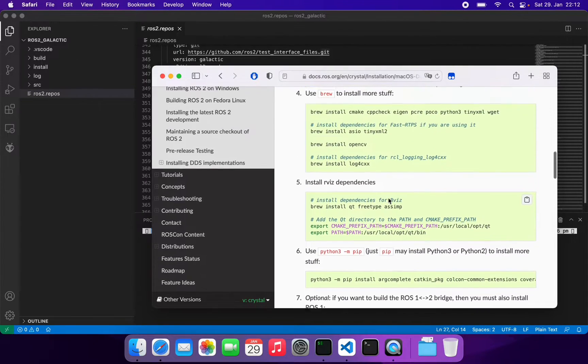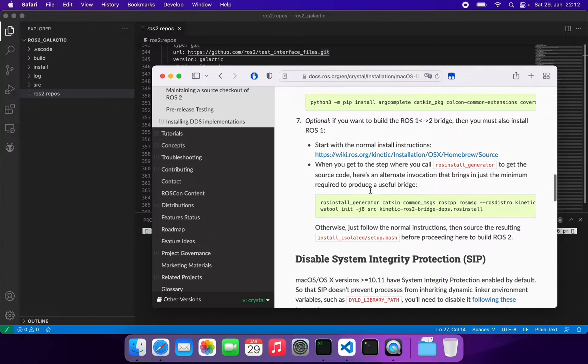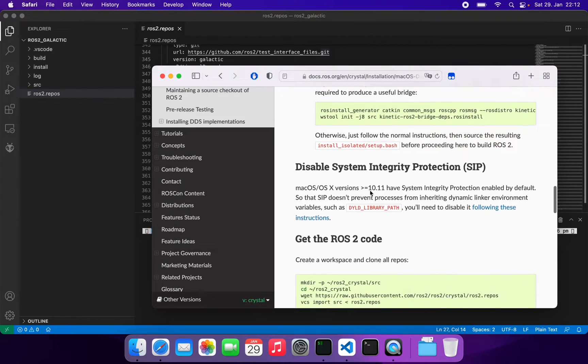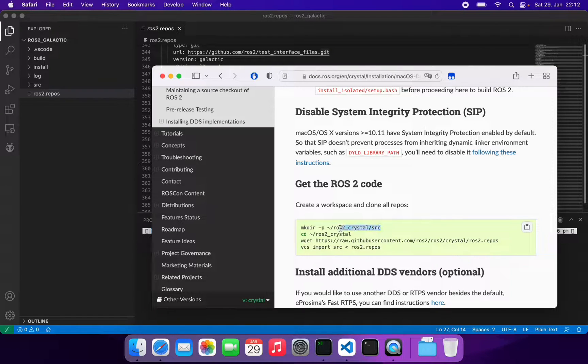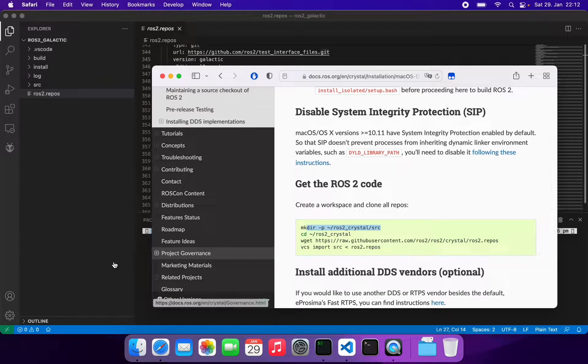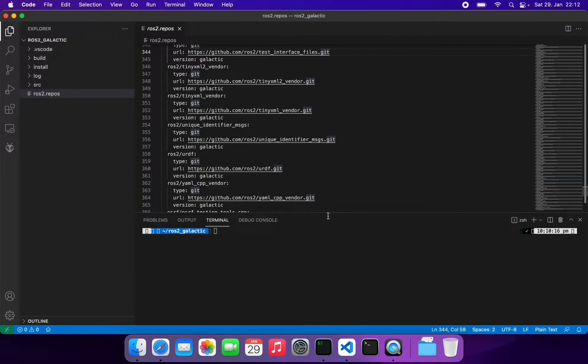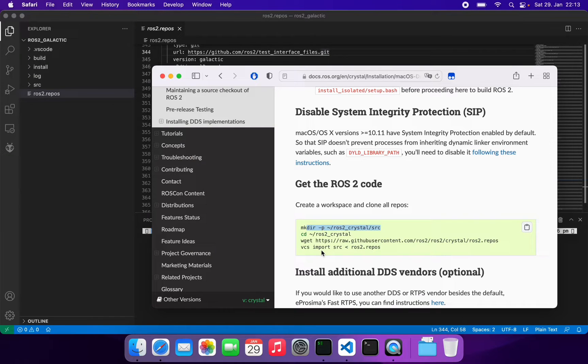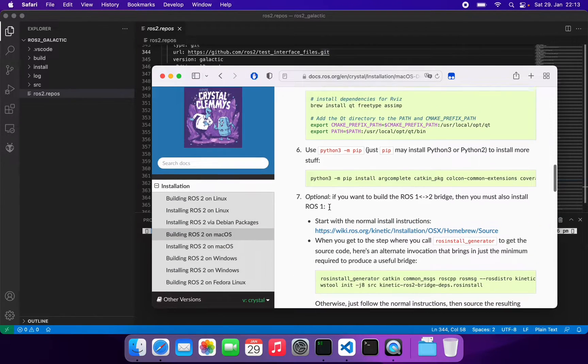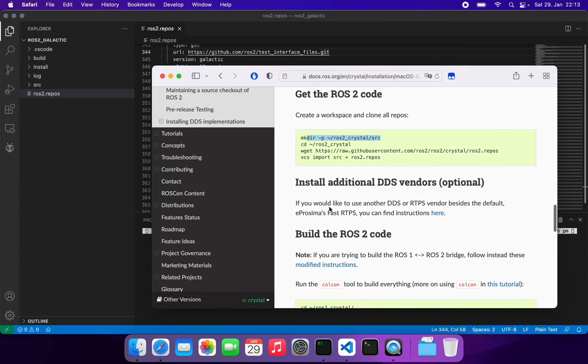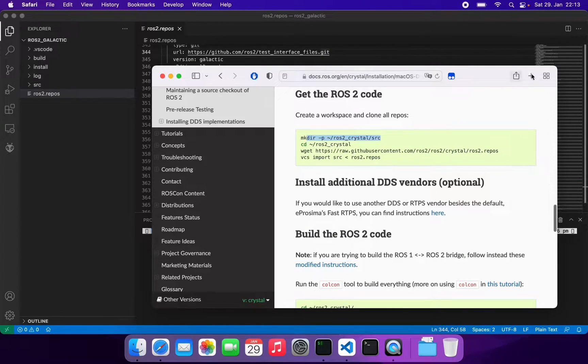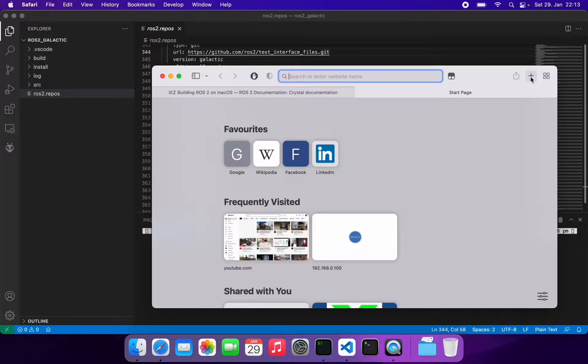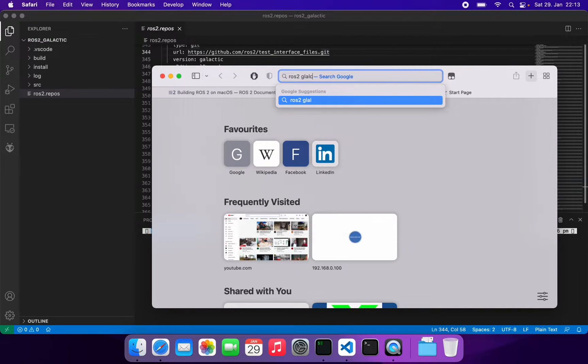You need to install all these components. You have to pull the source code - I'm using ROS2 Galactic here, not ROS2 Crystal. You just need to change the repository here. If you look at ROS2 Galactic GitHub, just go to Galactic.